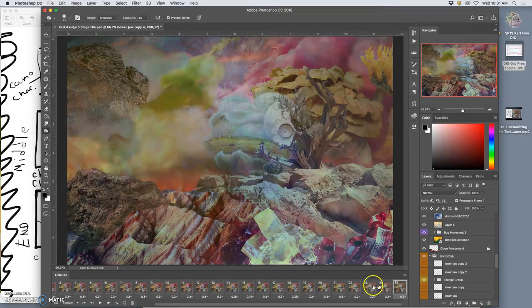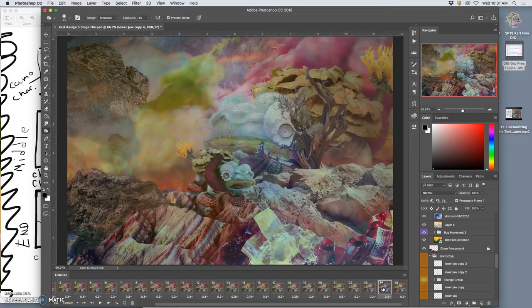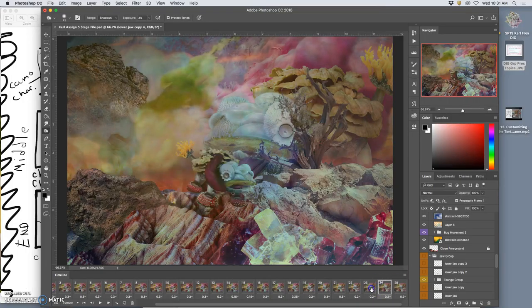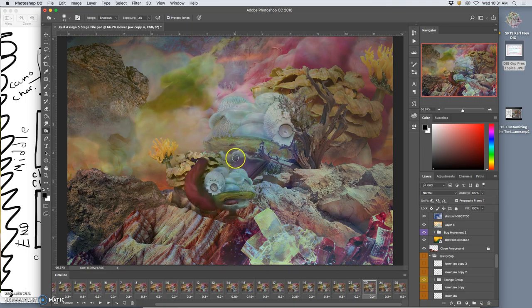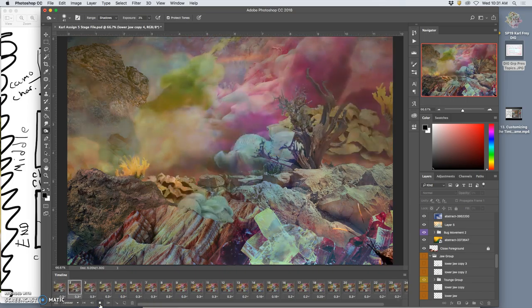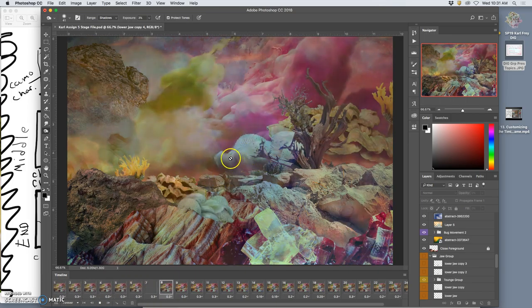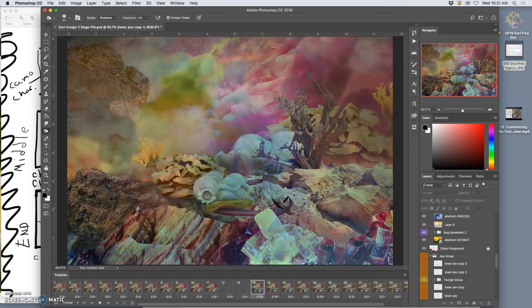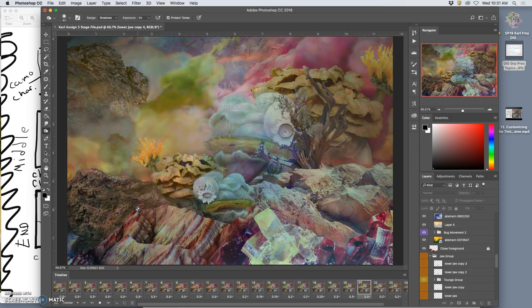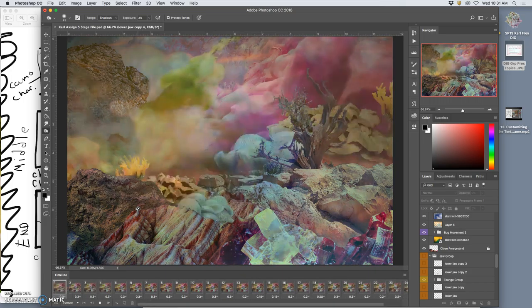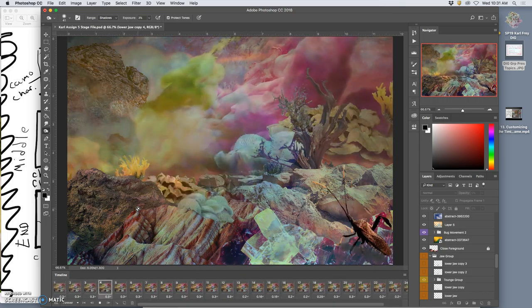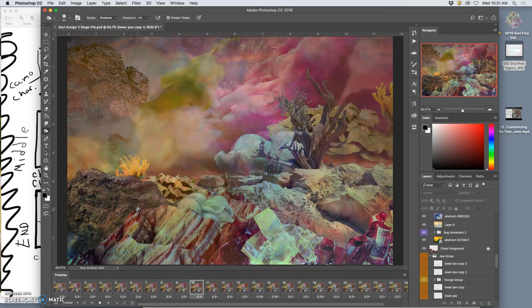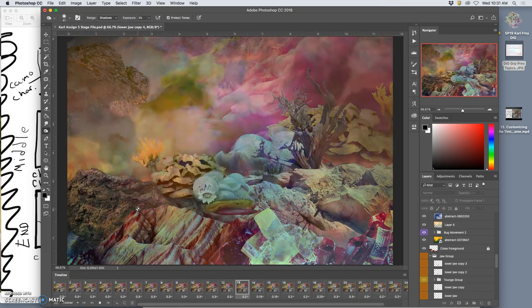Right. So it goes from this. Ah, but you see, now that jaw that I duplicated is in every frame. See that jaw there? So that's the problem with adding assets in.